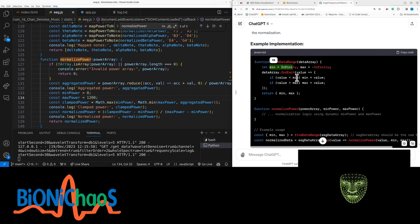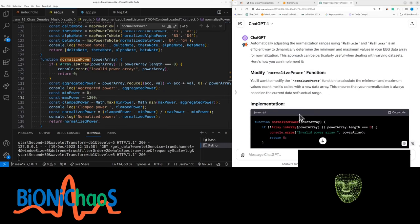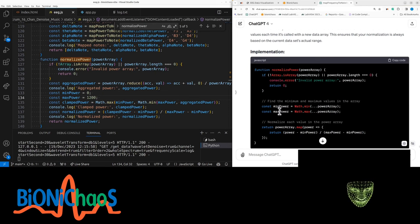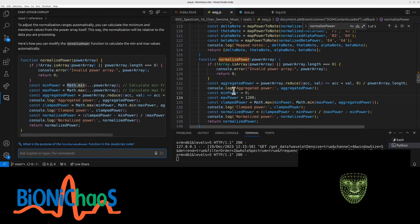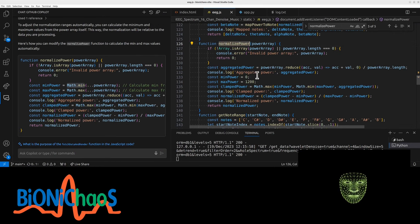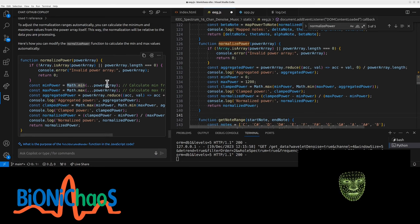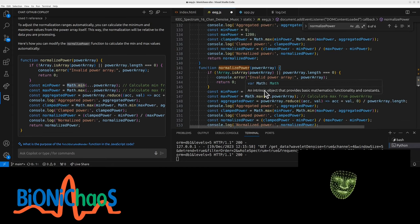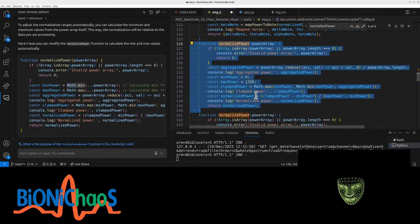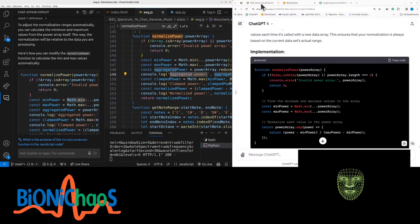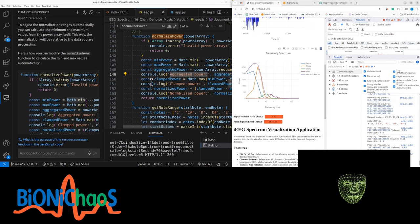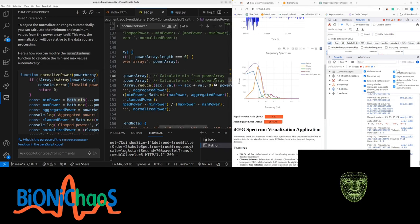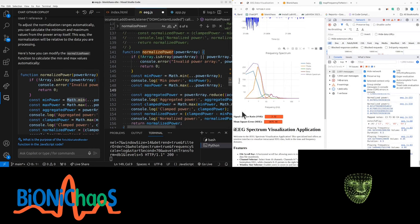And GPT-4 was suggesting doing it manually instead of using Math min max functions. Only when prompted to use Math min max, it's producing the same response as GitHub Copilot. Let me check if GitHub Copilot made any other changes. So I have this normalized power - yes, it's making other changes as well. Let's comment this out quickly and try it out. Let's check if that code is actually working and console log min and max power.